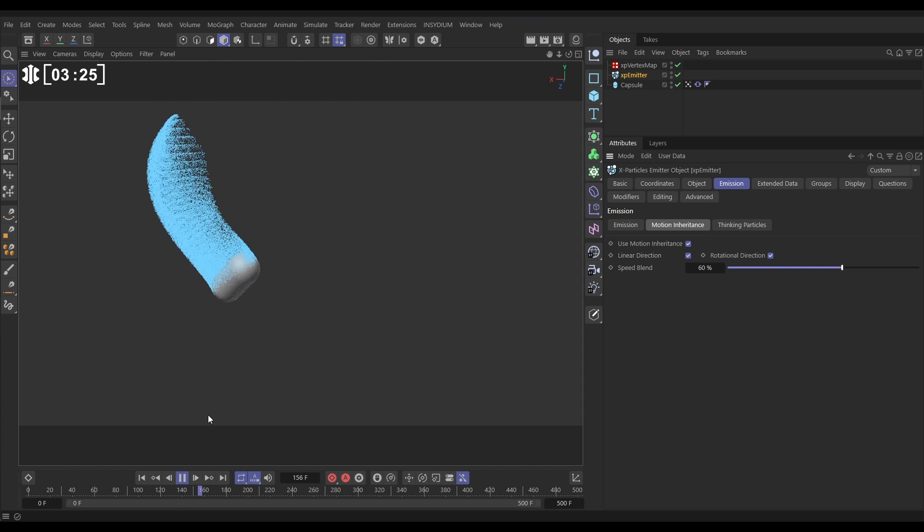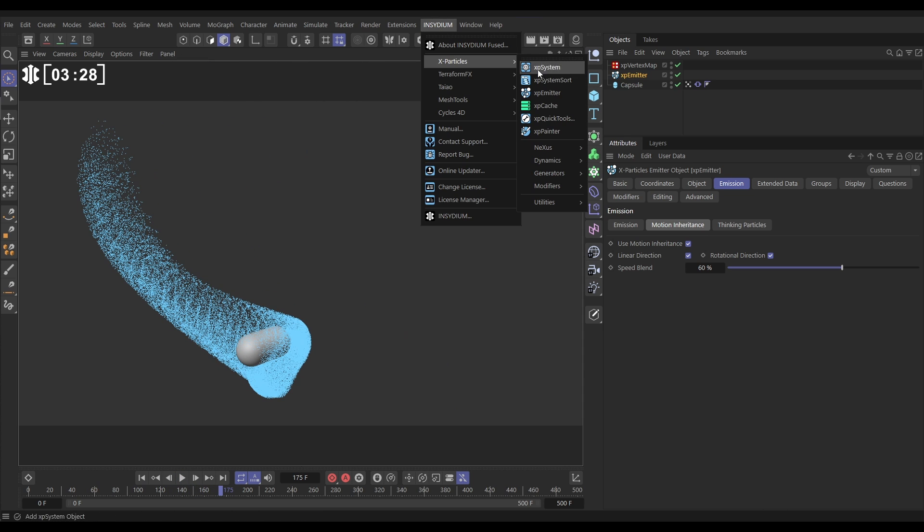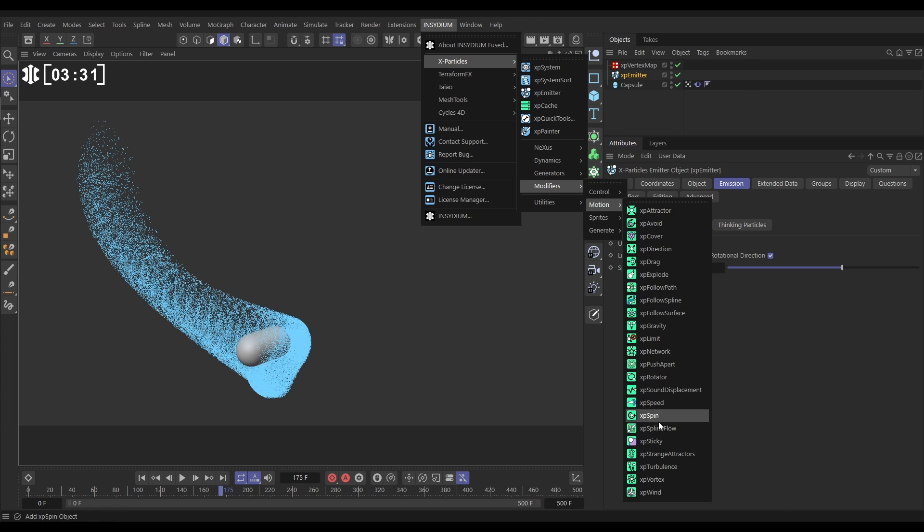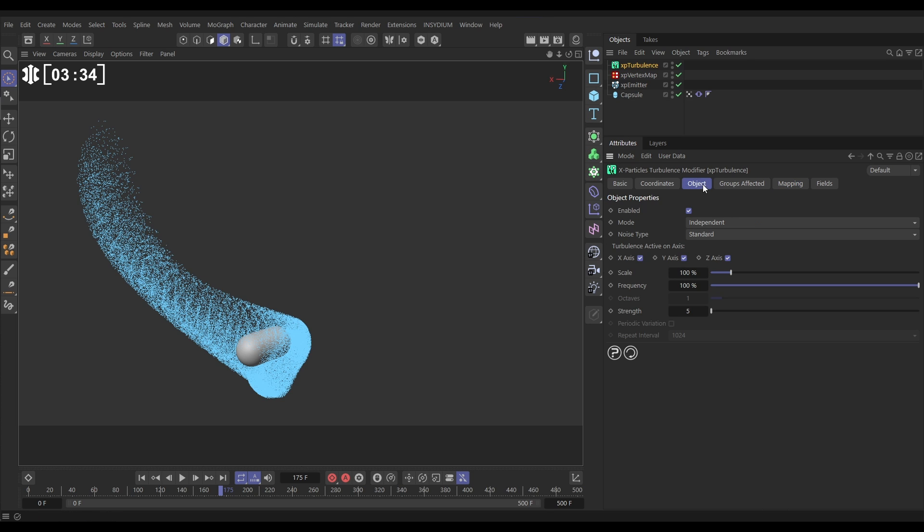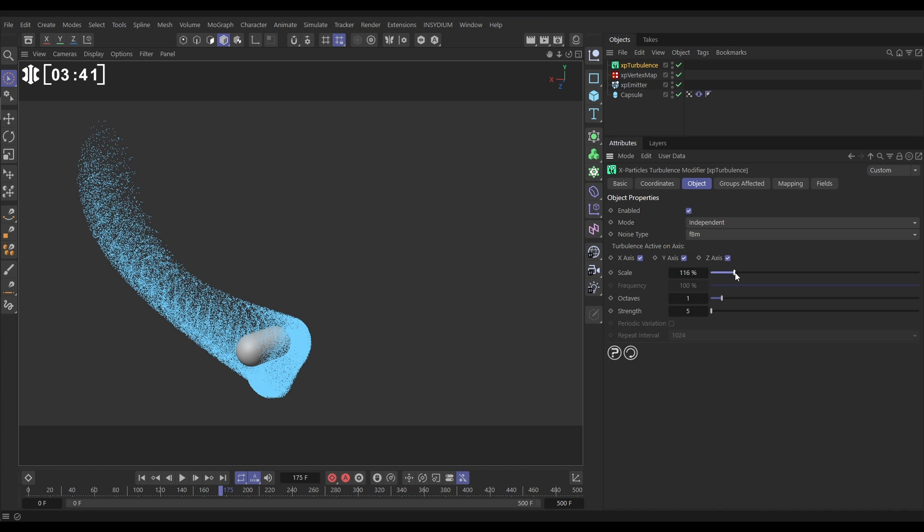It looks a bit off at the moment but we're going to fix that now. We're going to add a Turbulence modifier. Let's go Modifier, Motion, Turbulence. Let's go to the Object tab, we're going to pick a, let's pick an FBM Noise type.